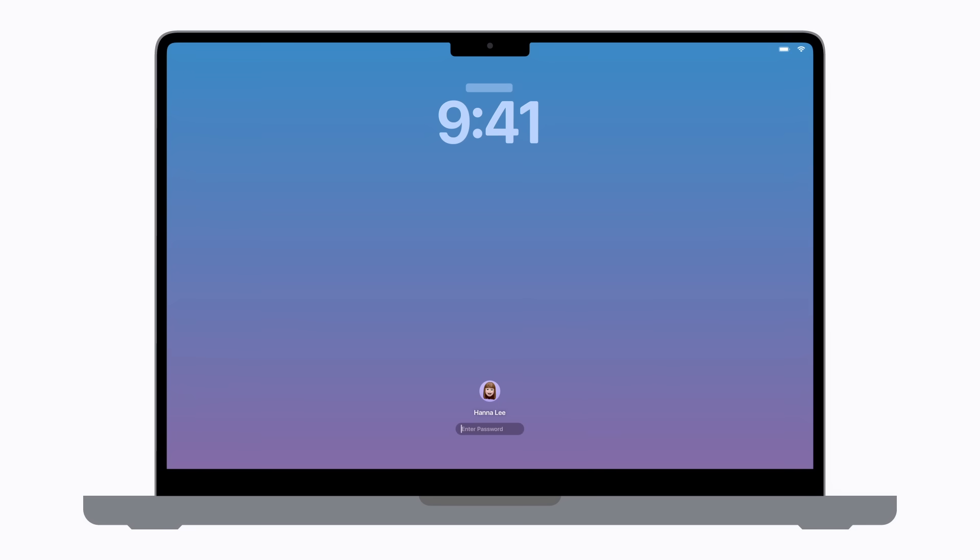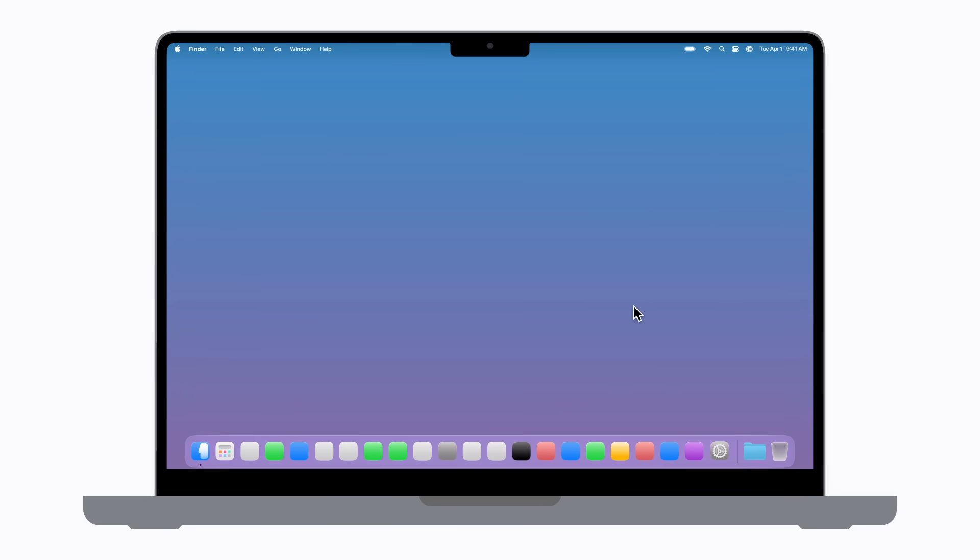When the update is done, just log back in and continue using your Mac. And that's it. Now you know how to keep macOS up to date.